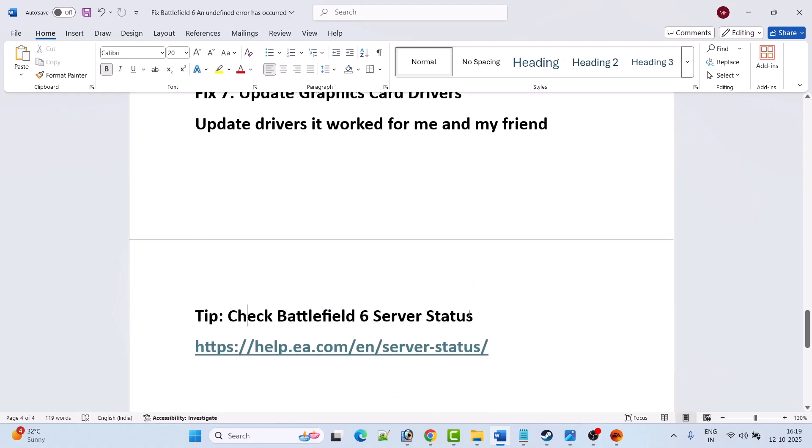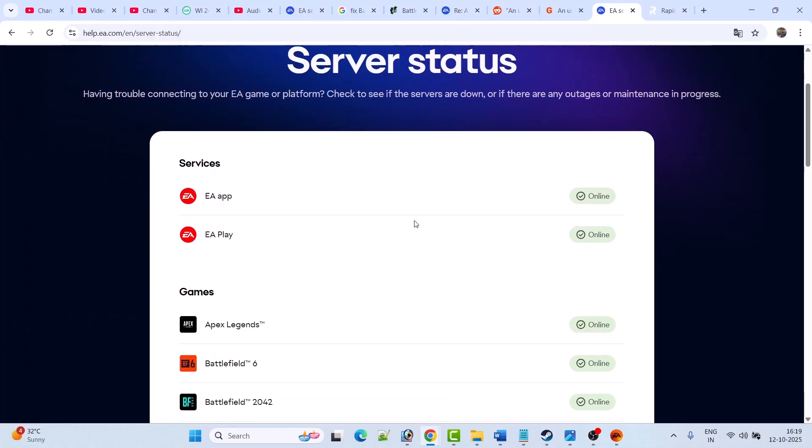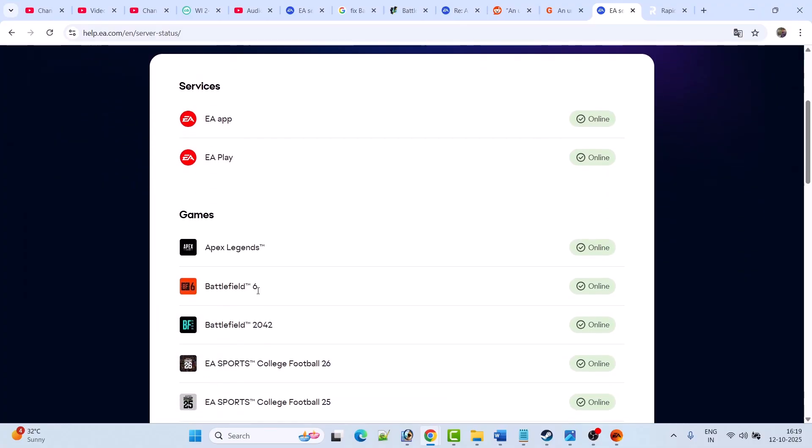If none of the solutions work for you, check the Battlefield 6 server status. You can go to the EA website. Once you are on the EA website, look for Battlefield 6. It is showing online right now, but if it is offline or having outage or under maintenance, then you have to wait for the server status to get back online, then launch the game and check.